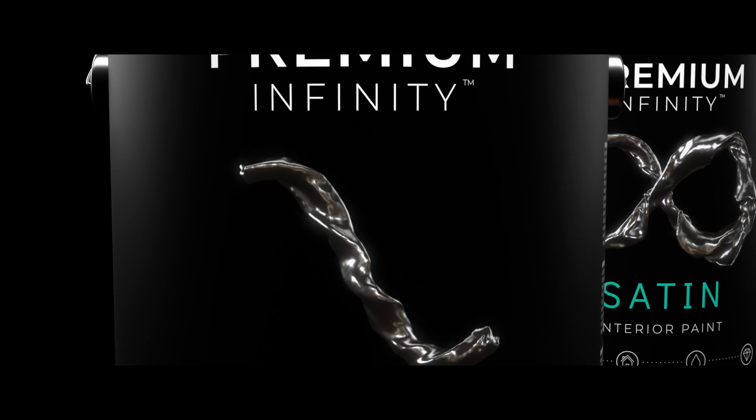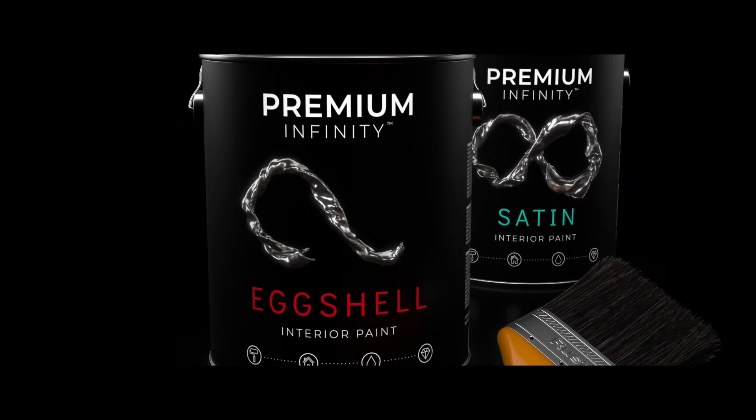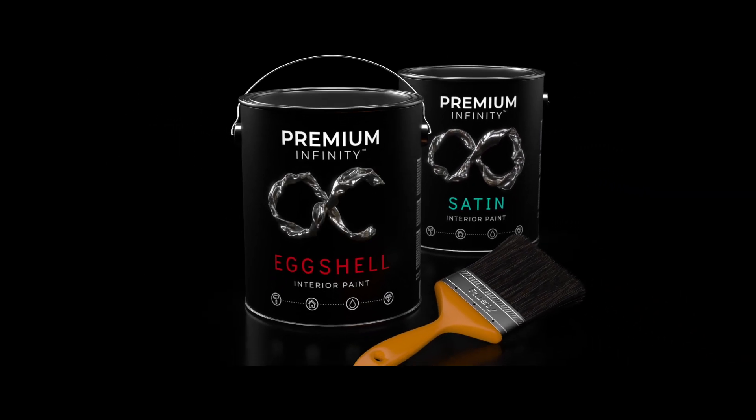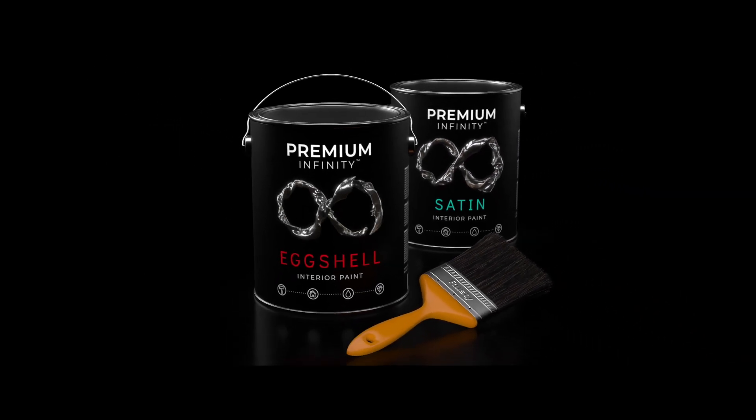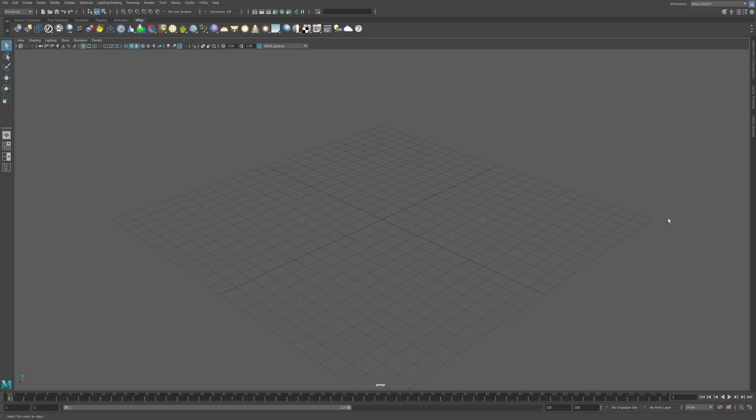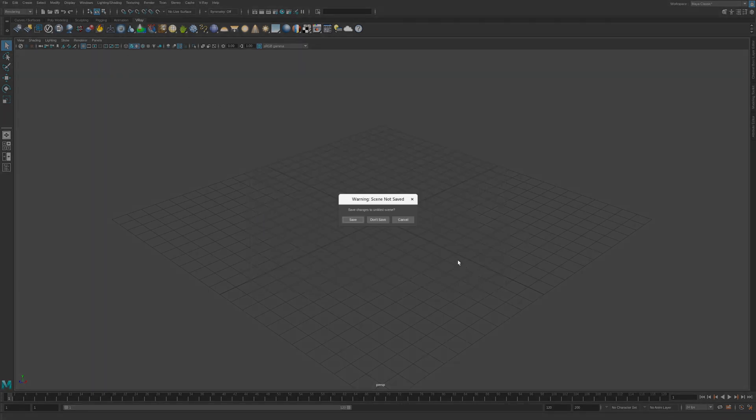To get the most out of this video make sure to download the project files linked in the description and give this tutorial a go. In this video we're going to explore the more advanced features found in the VFB and demystify the V-Ray render settings. Start off by opening the scene file called Chapter 2.